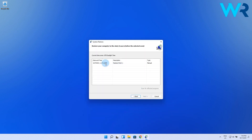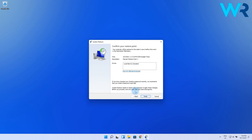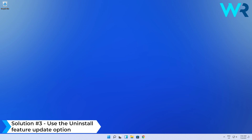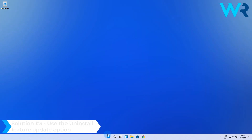In the following window, select the desired restore point and then click on Next. Then click on Finish to confirm your selection and follow the instructions on the screen to complete the process. After restoring your system, check if the problem still persists. You can also use the Uninstall Feature Update option.